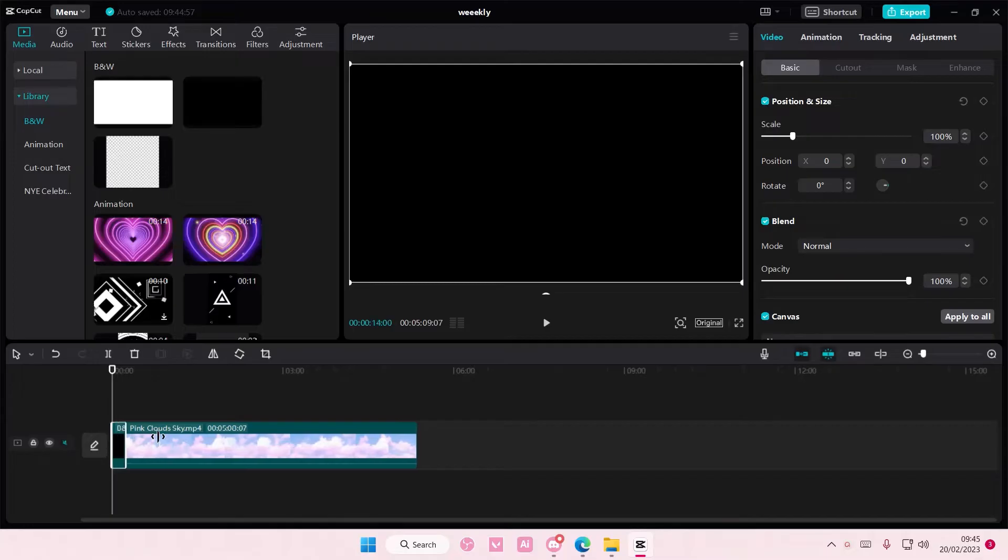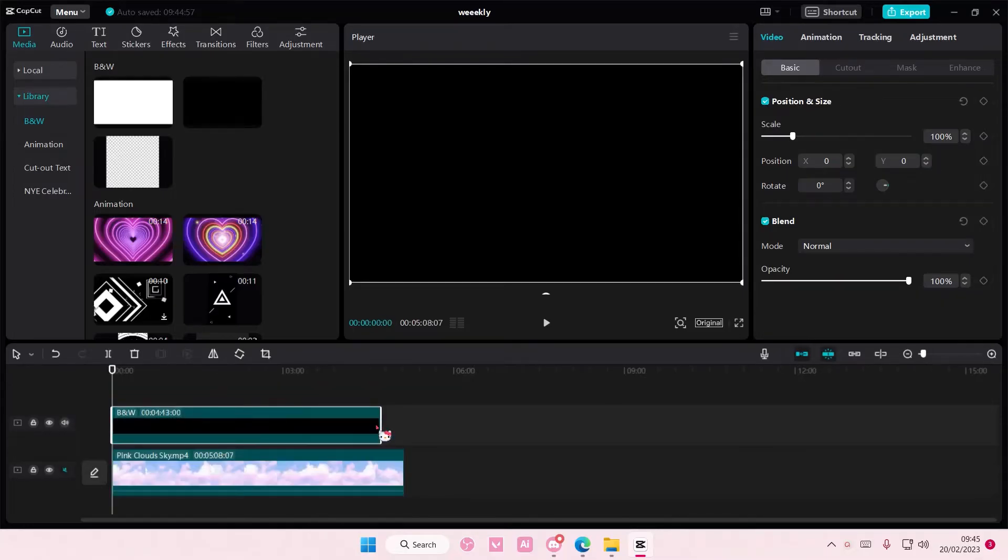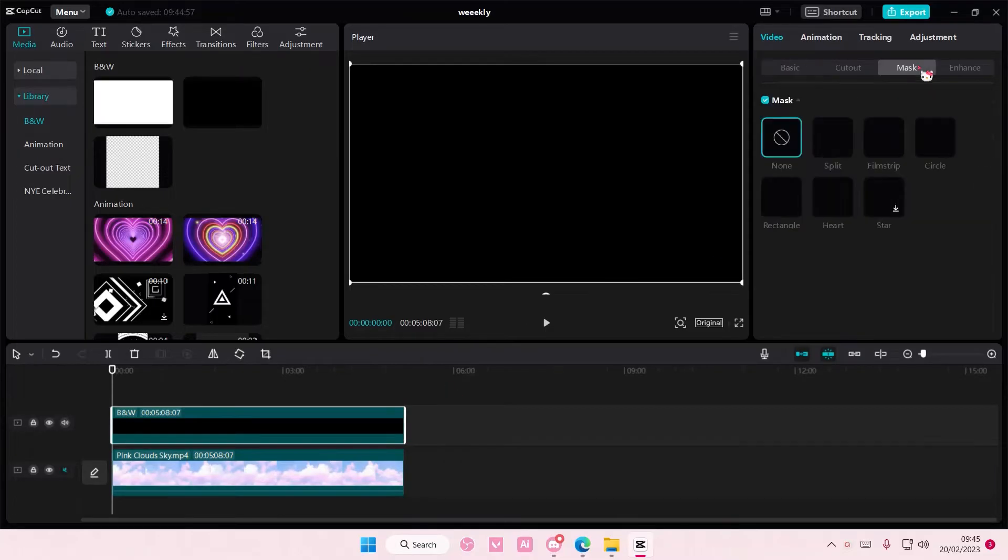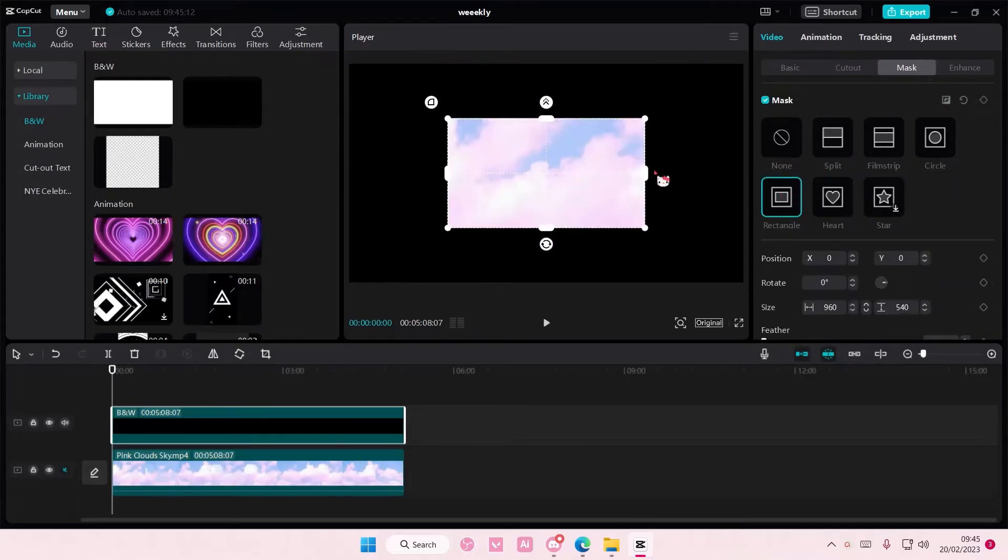I'm just going to use this as a border and add it on top of the video. Then I'm going to select mask and I'm going to select rectangle and I'm just going to select the reverse button here.